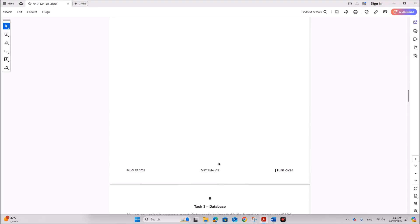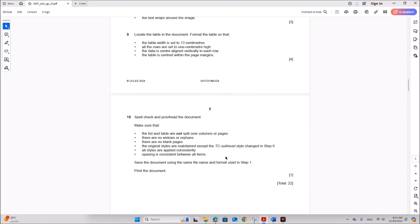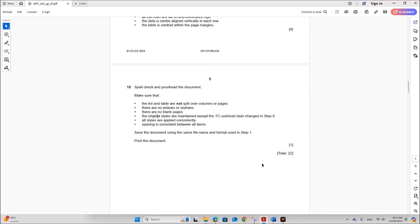The next task is the database task — it's already done and uploaded. You can find the link in the description. Thank you.